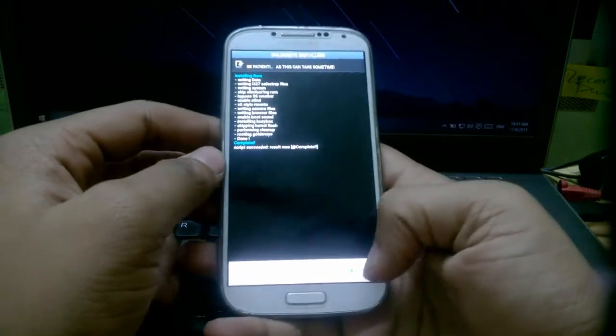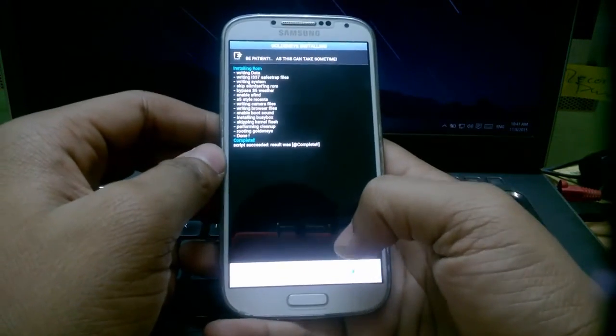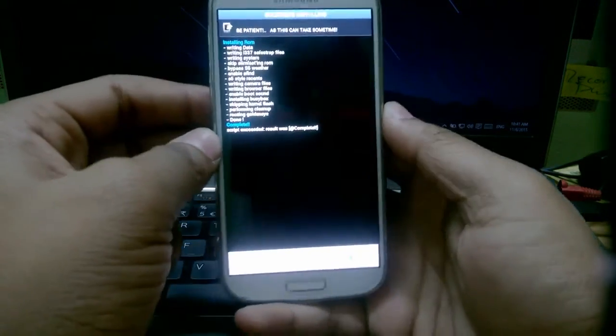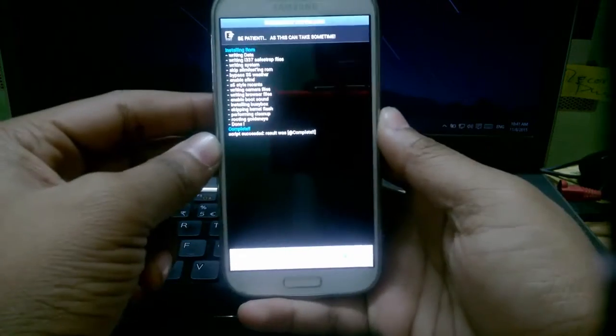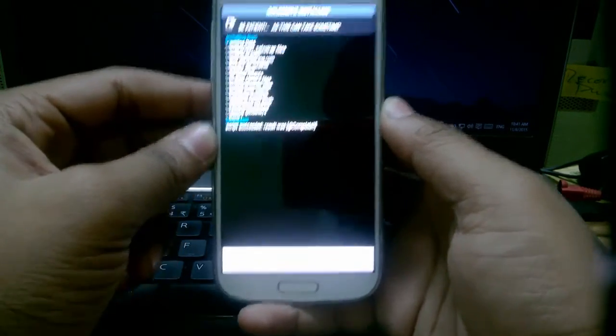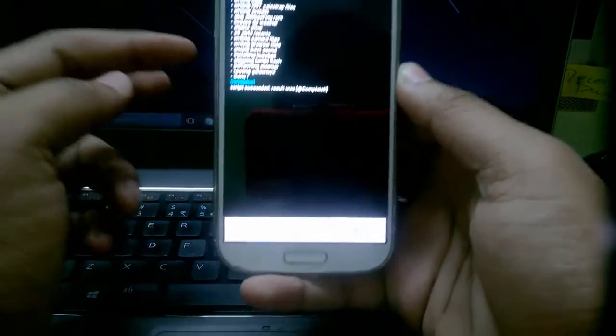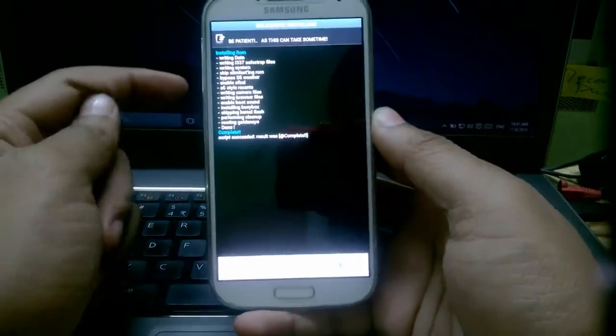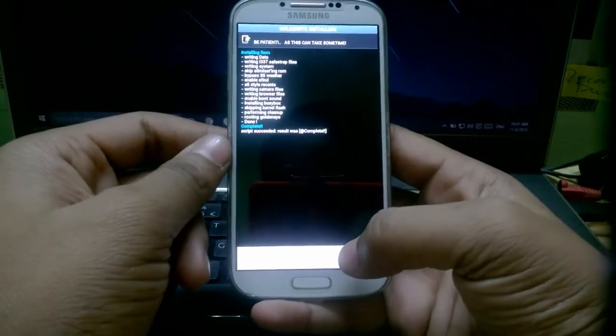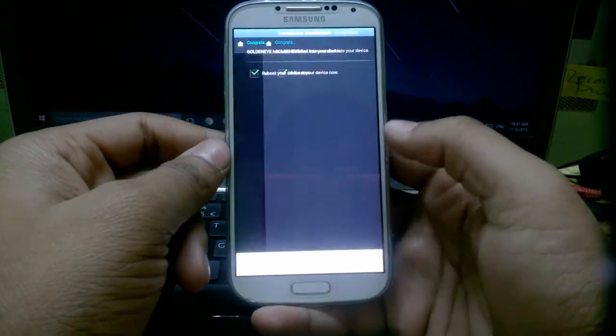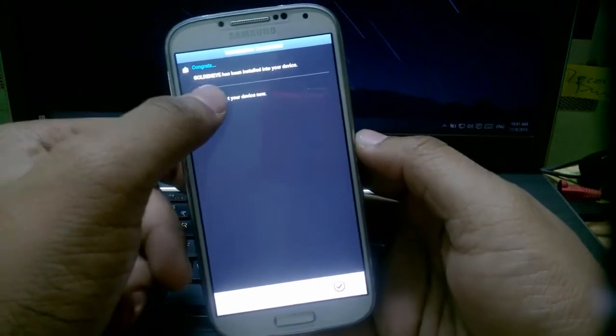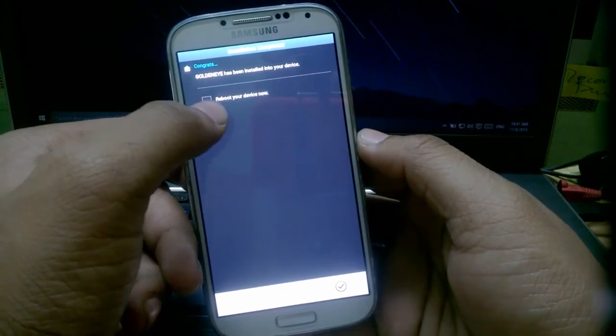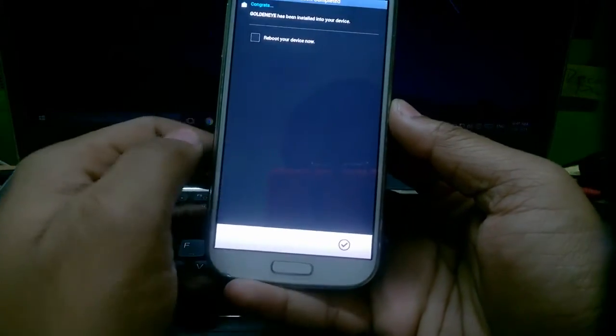Okay, so guys, from this step you need to be really careful, really, really careful. These are the important steps which you need to follow, definitely. So pressing next, uncheck reboot this device now and press next again.